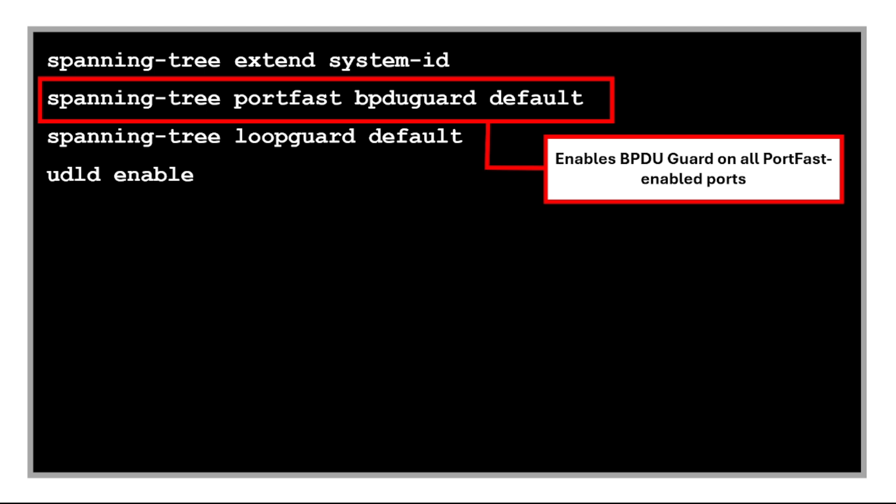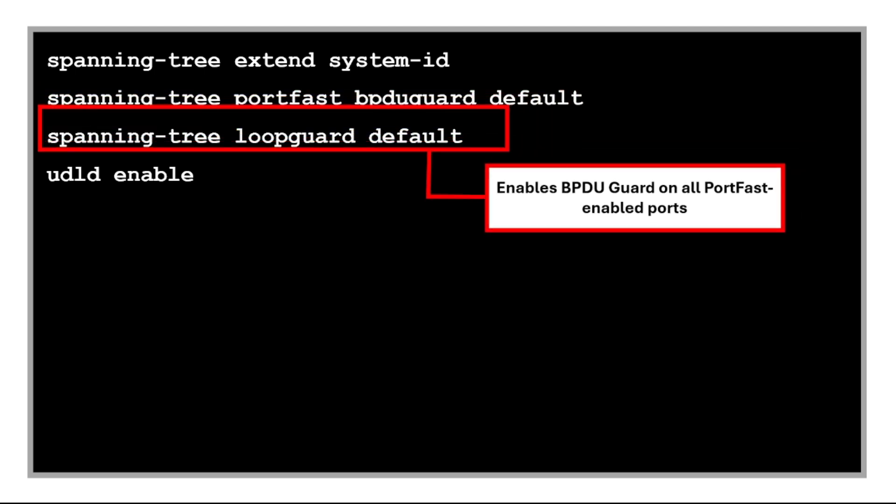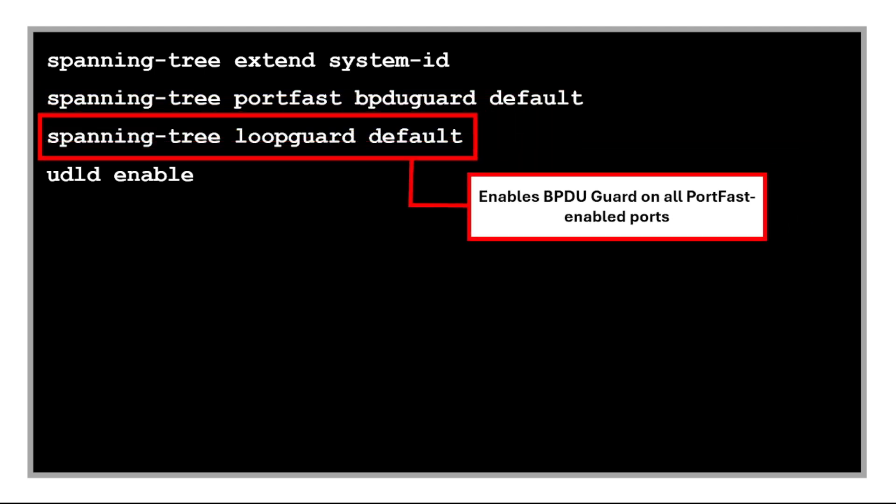This enables BPDU guard on all PortFast enabled ports. This prevents switches or rogue devices from being plugged into access ports by shutting down the port if it receives BPDUs. This enables loop guard globally. It prevents loops by stopping ports from moving to forwarding state if BPDUs stop unexpectedly.